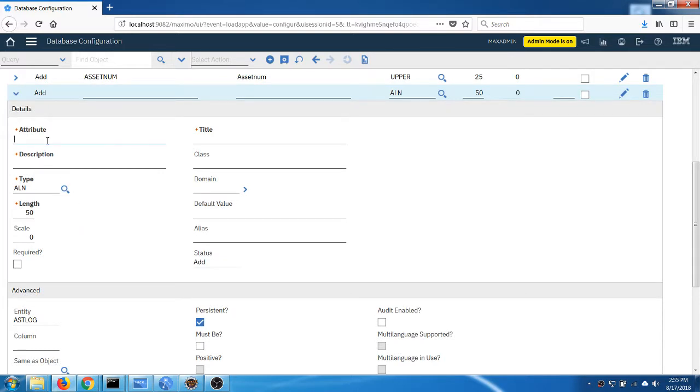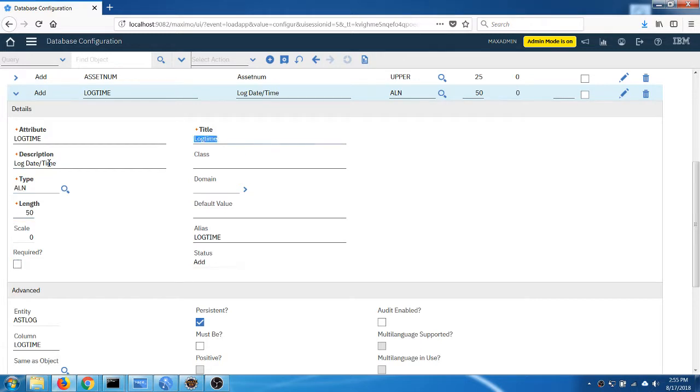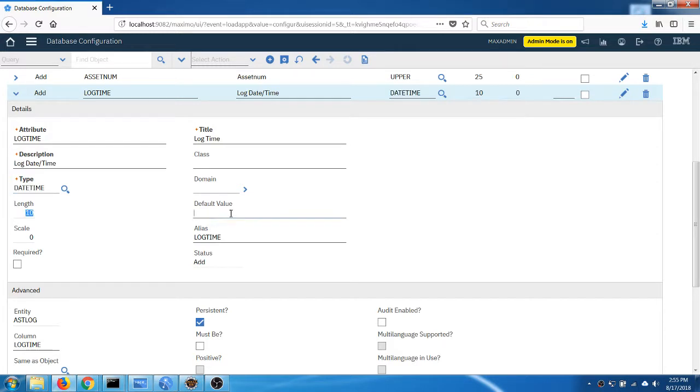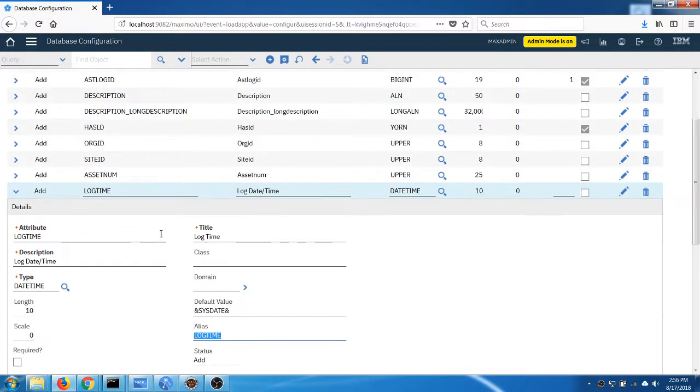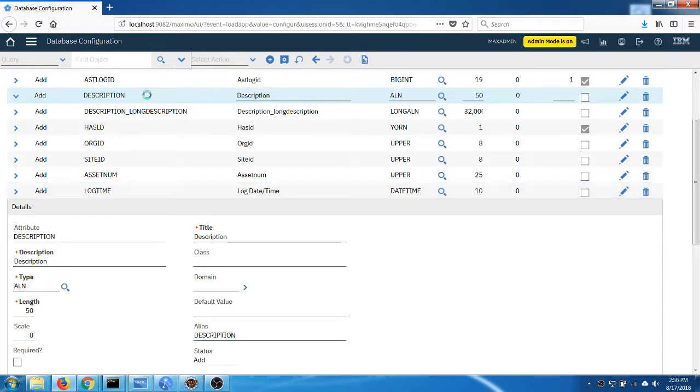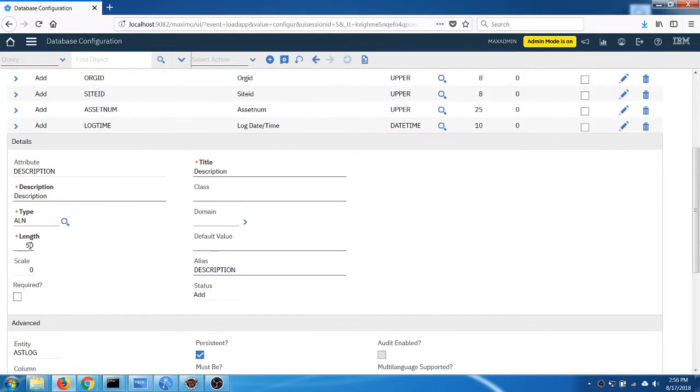I'm going to set the default value to use a system date. And then for the log free text, I'm going to use the existing description field and I'm going to increase the length to maybe one thousand characters.